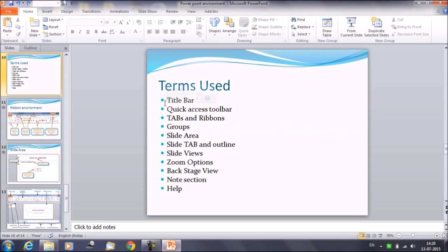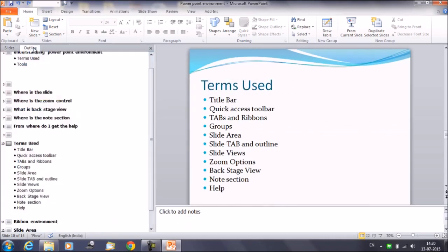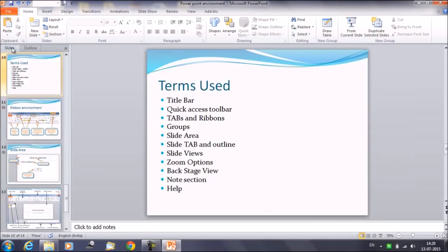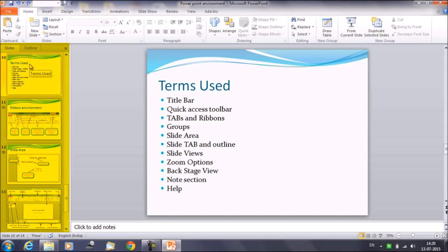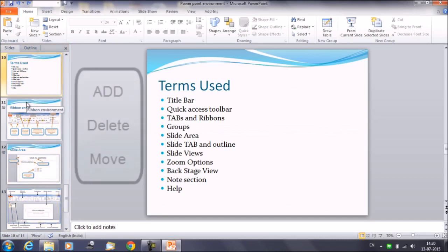I'll tell you about the views as well, but this is our slide tab and this is the outline tab. We can only see this slide tab in the normal section or the normal view. It displays all the slides in a sequence, one after the other. We can see them as thumbnails.